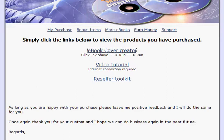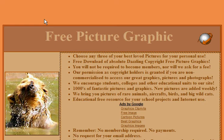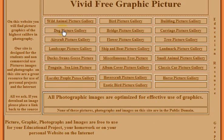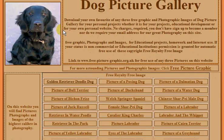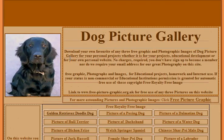Now I typed into my favorite search engine free dog training pictures and I found this website. So here we are, we've got a link here for dog picture gallery and there's lots of different dog images, but just for the purposes of this video I'm going to use this one here.